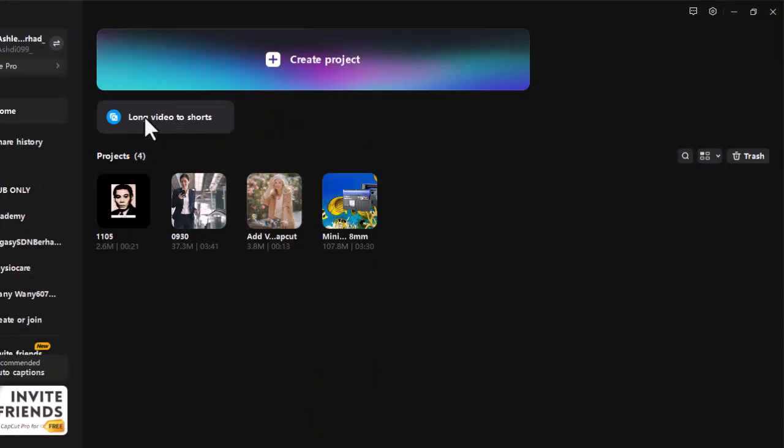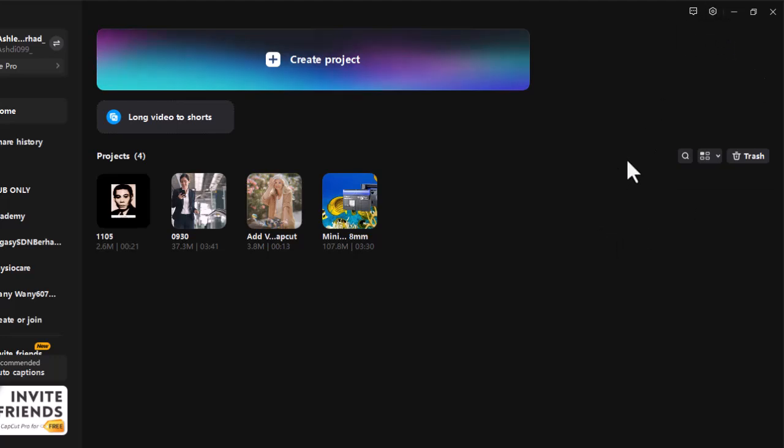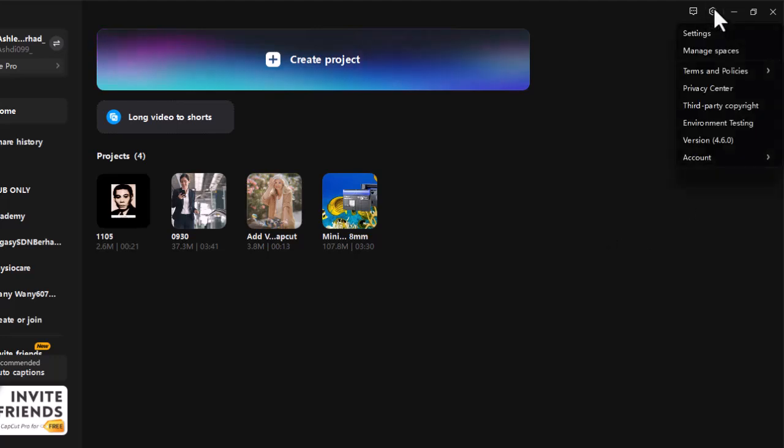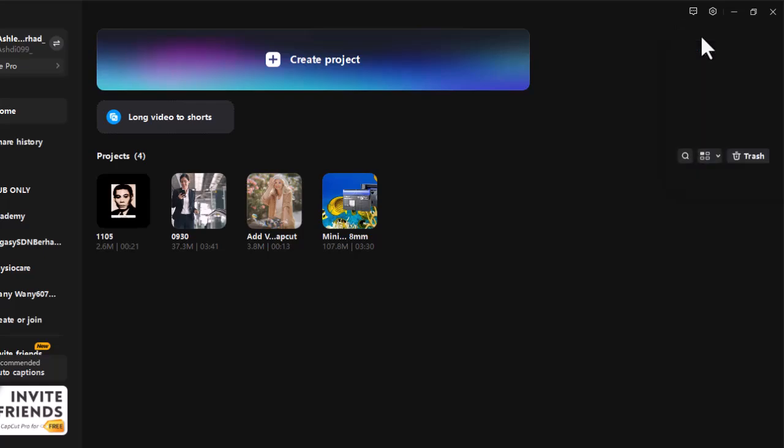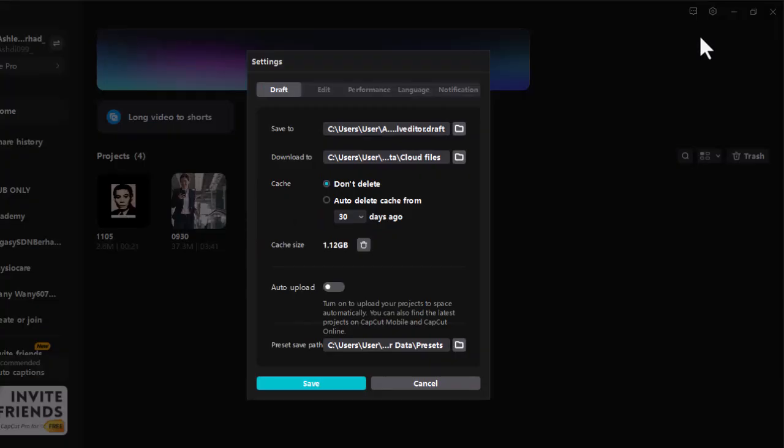Clear CapCut Cache. Clearing the cache can help eliminate any corrupted data that might be causing the app to hang. To do this, open CapCut, go to the home page, click on the settings icon, choose settings, and click the delete icon next to cache size.